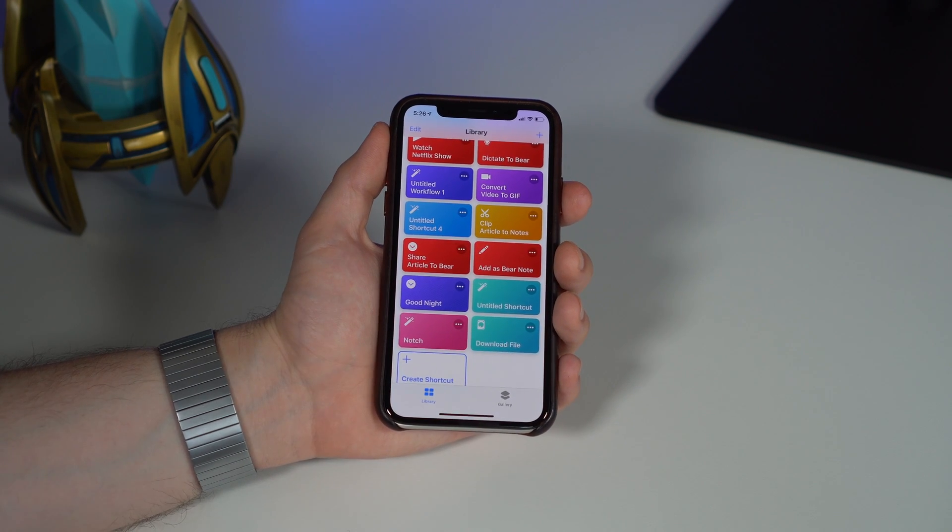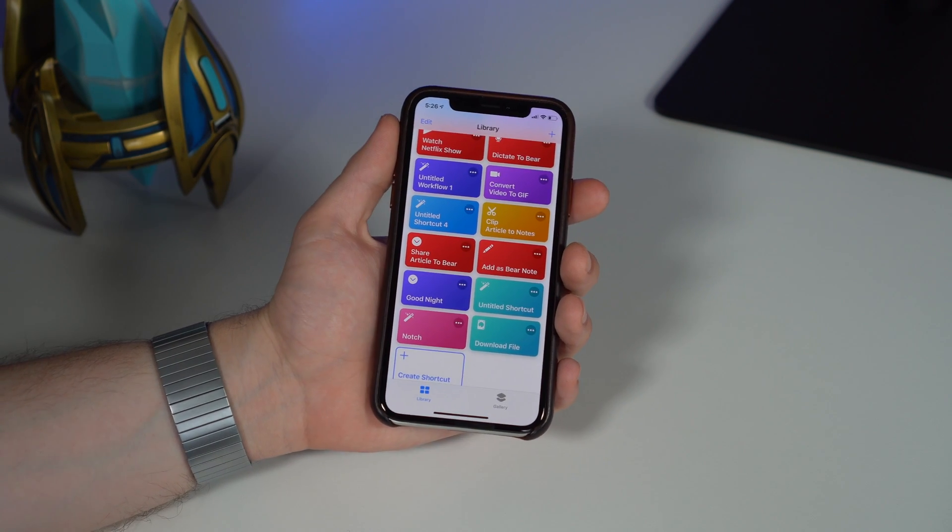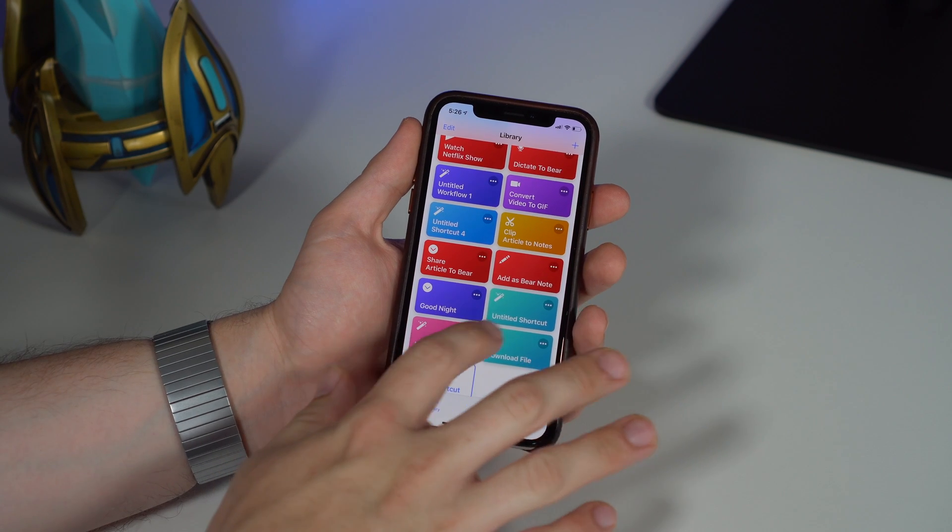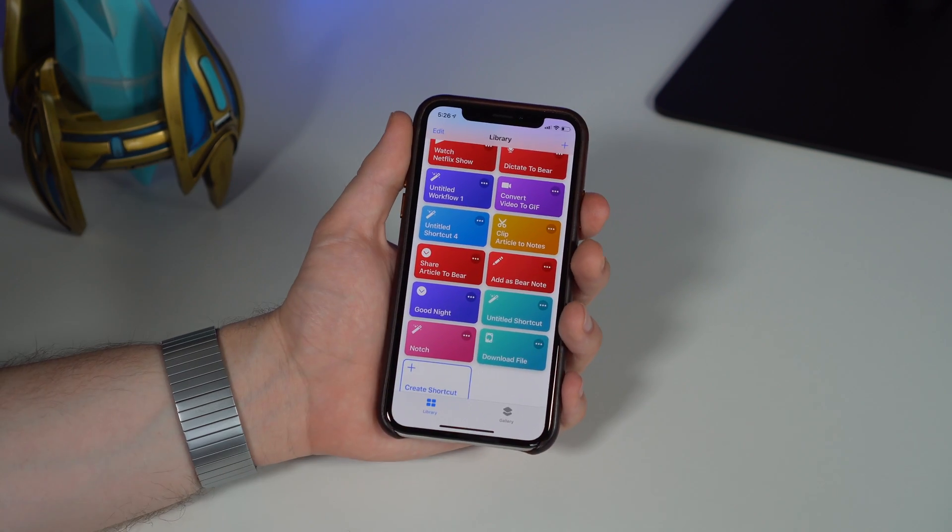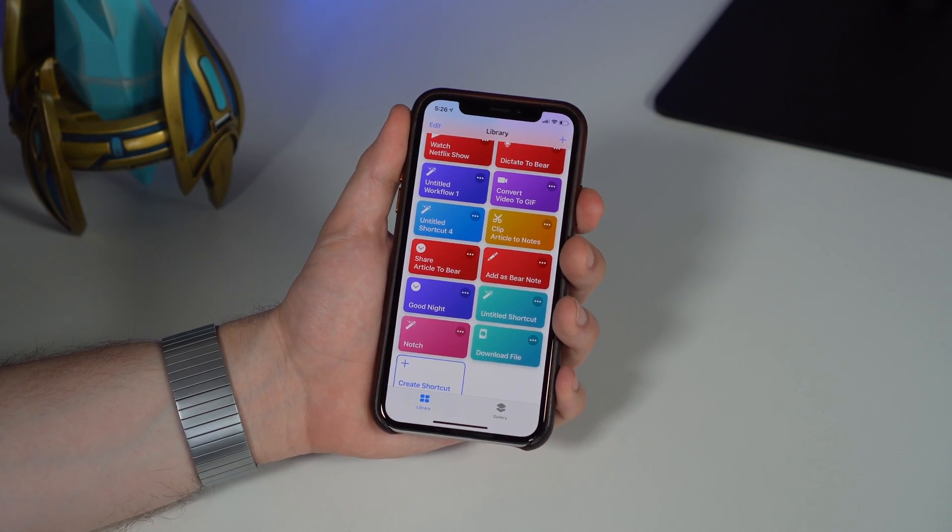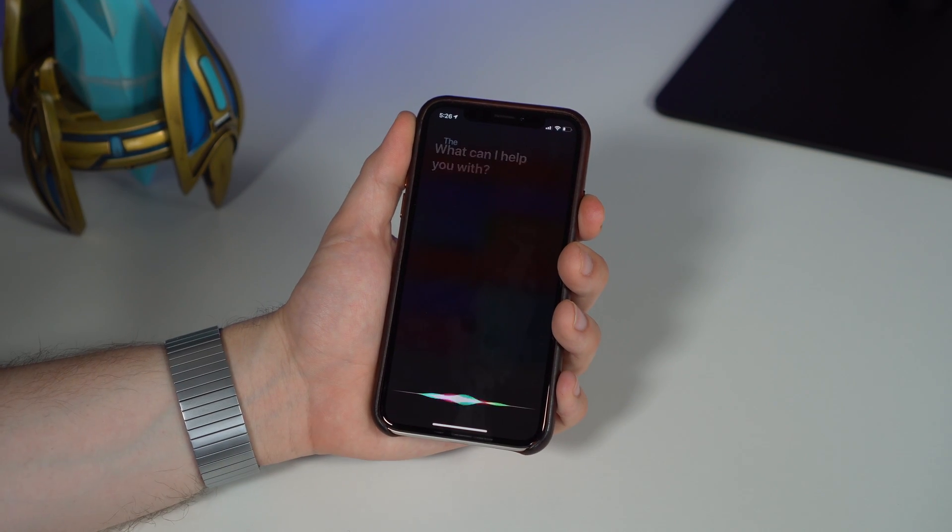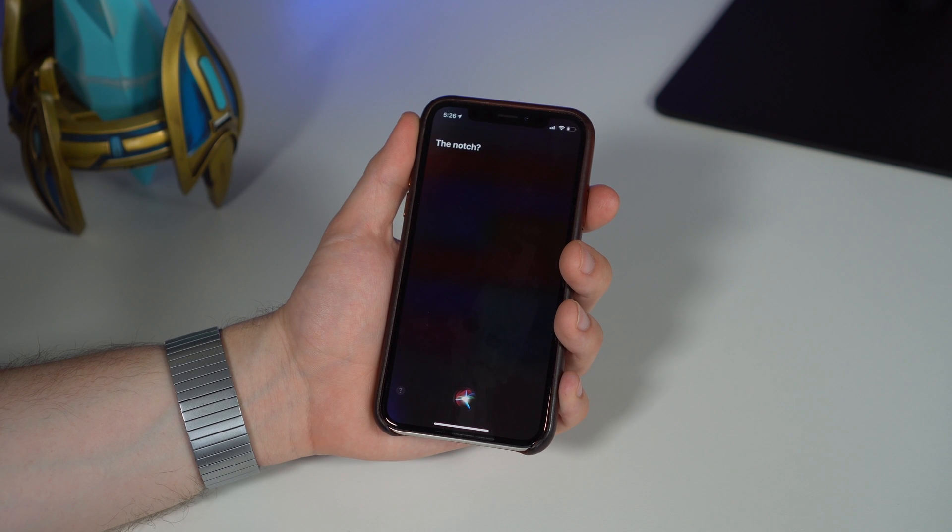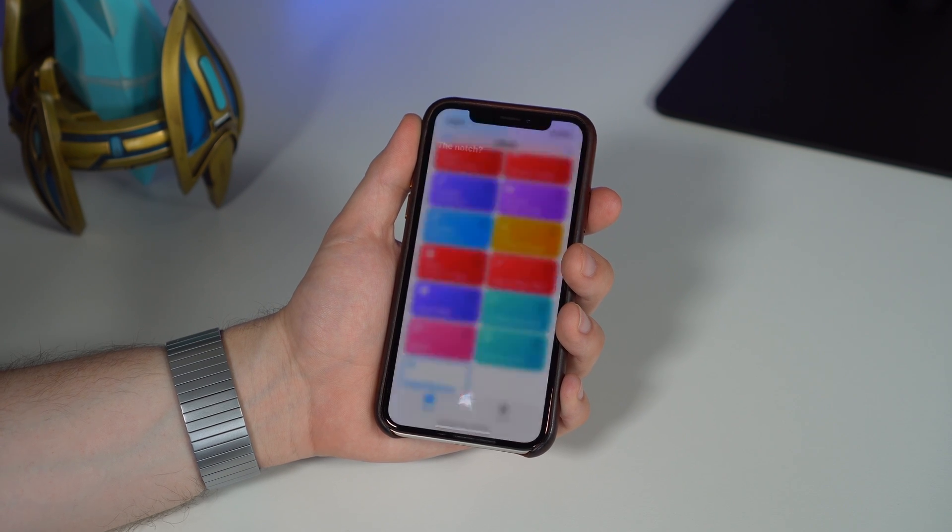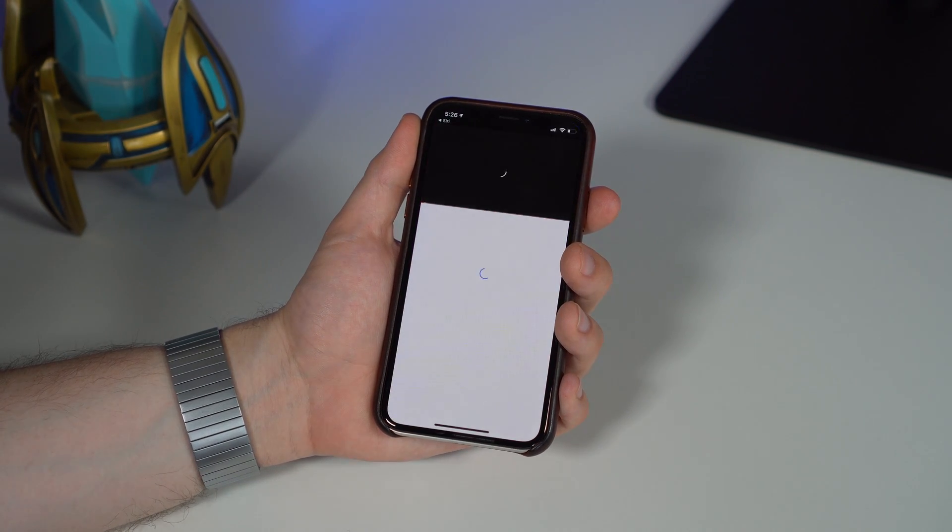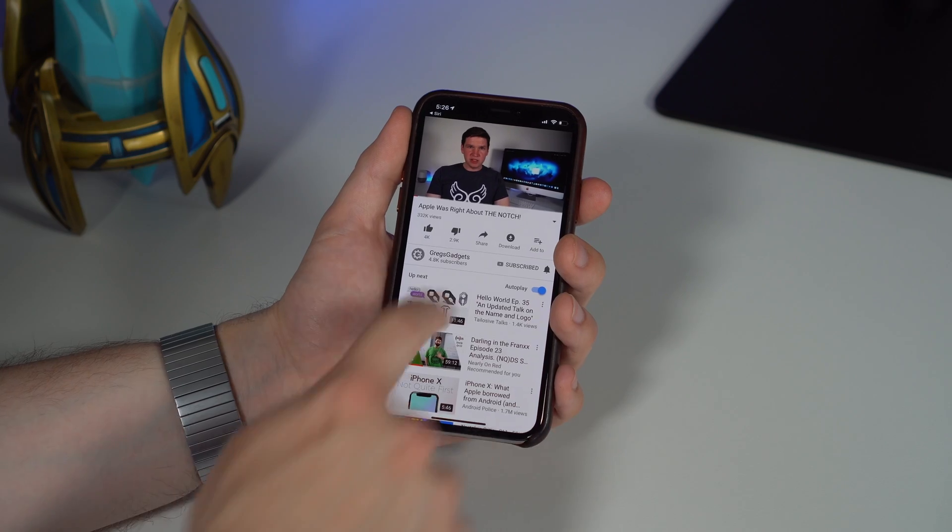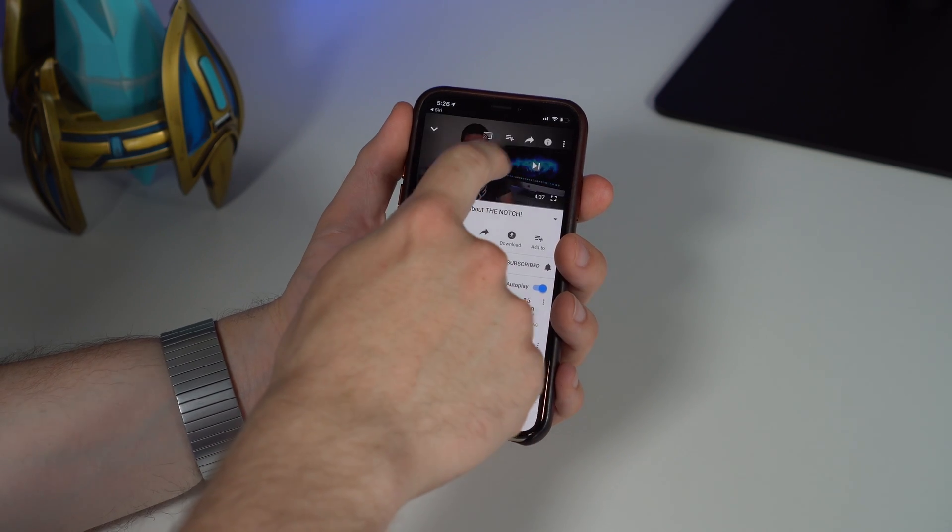Say you want to jump to a specific video, one of your favorite videos—maybe one of my videos—and you make a custom command for 'notch.' You could just go 'the notch.'